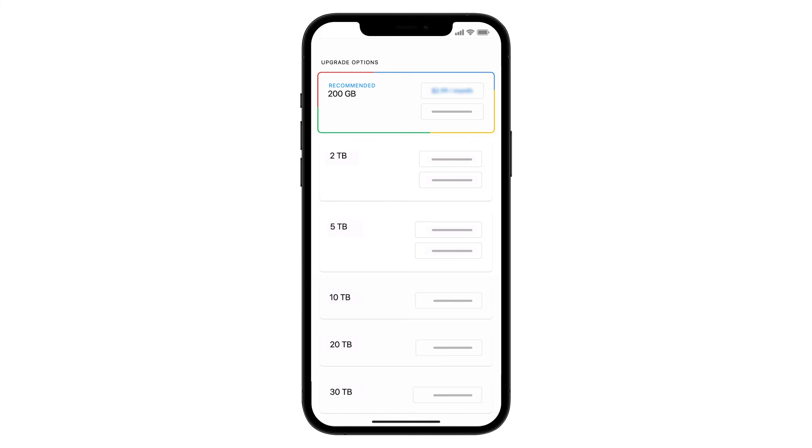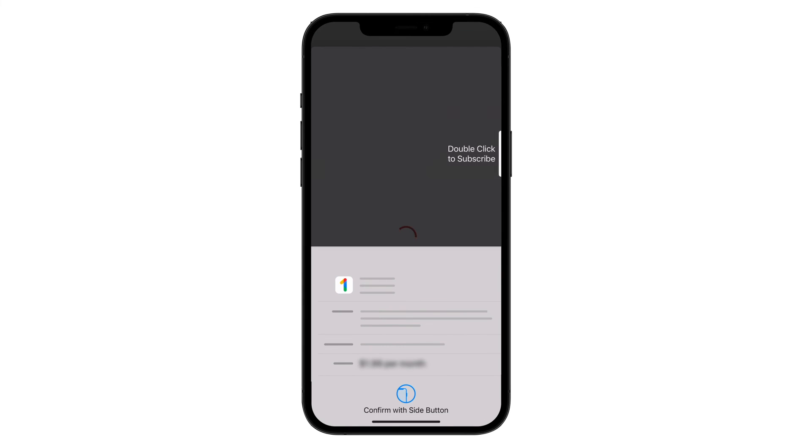Once you've decided on a new plan, tap the Plan Price to purchase. The App Store will ask you to confirm. Tap Subscribe to complete your purchase.